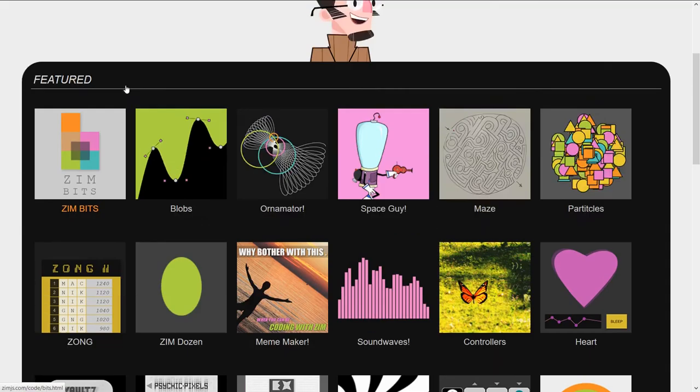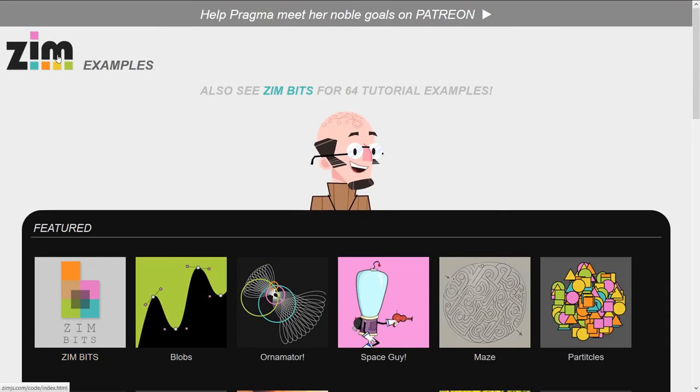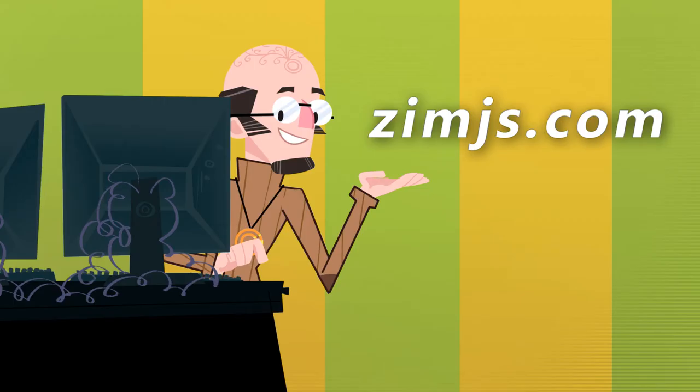And we were taking a look at the examples at XimJS.com. I'm Dr. Abstract. Have a great day. Ciao.